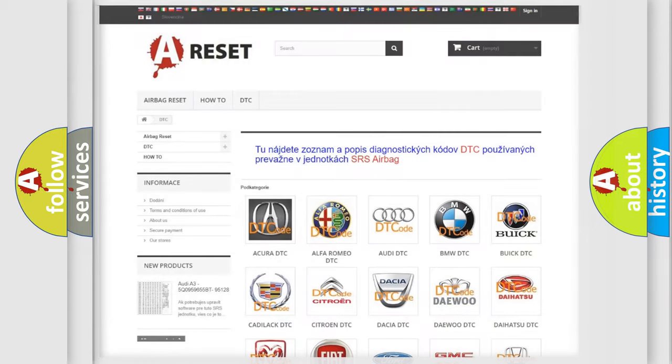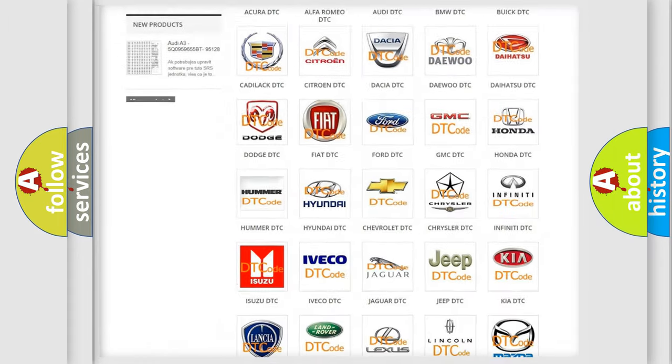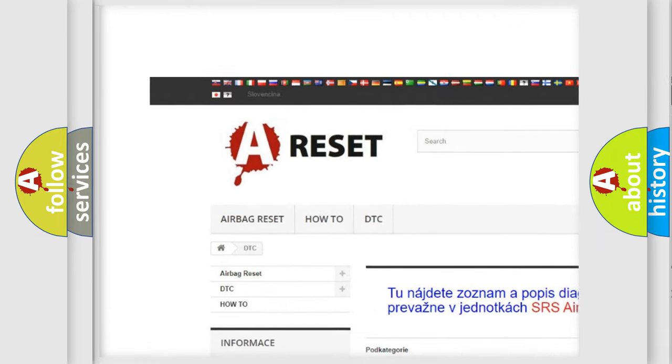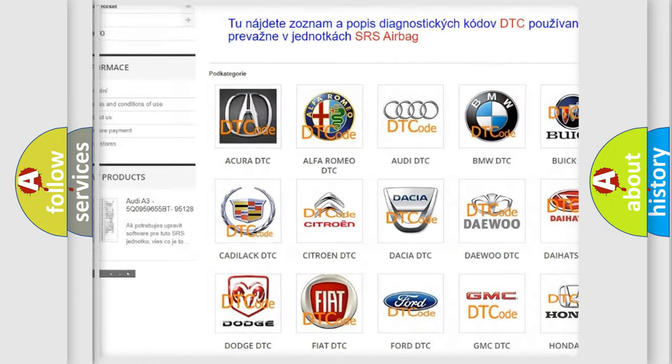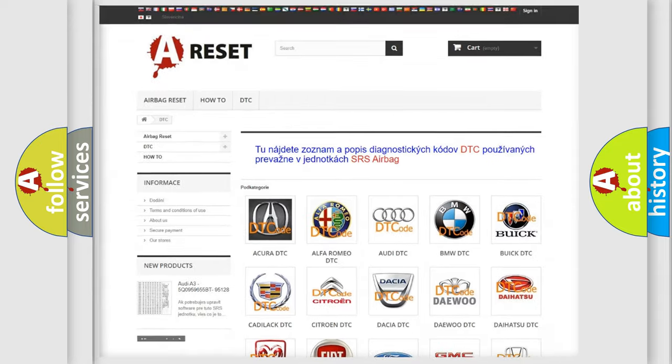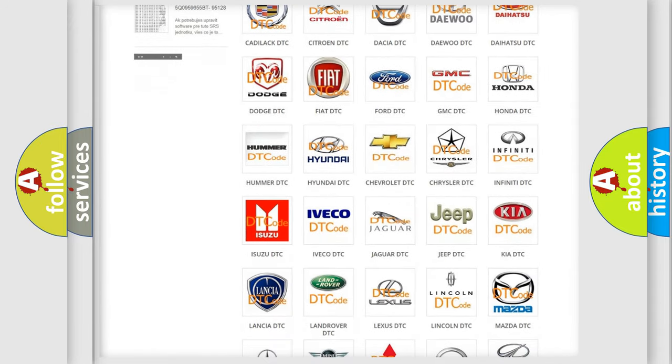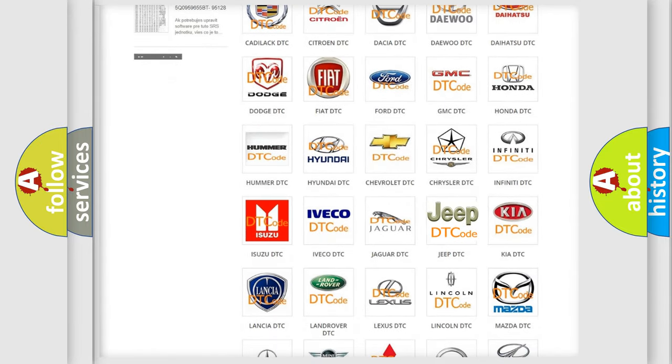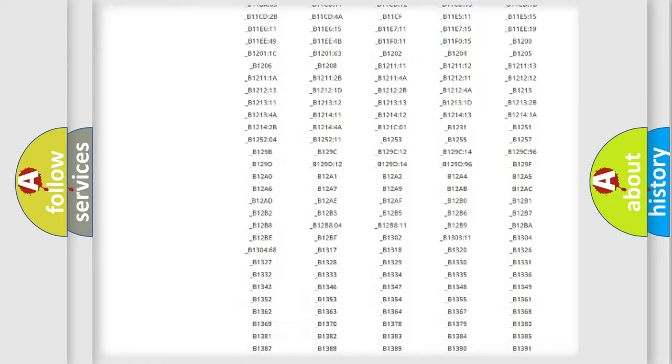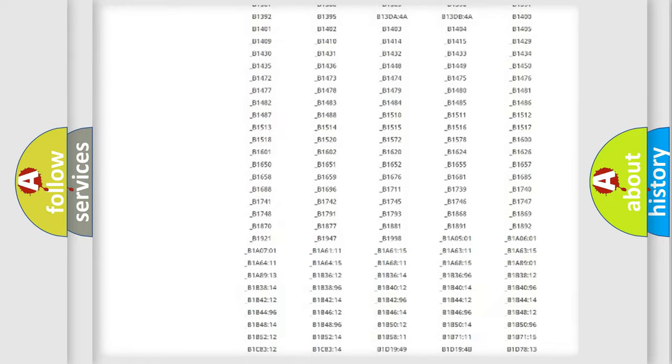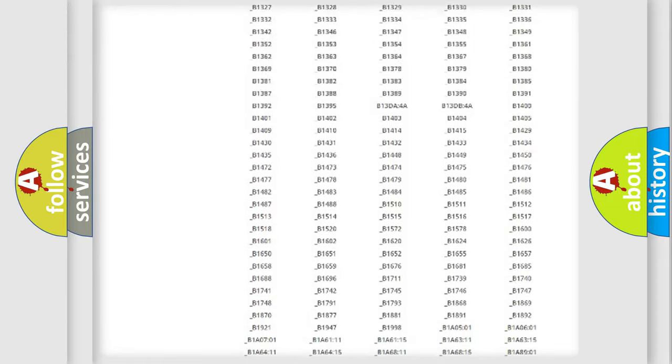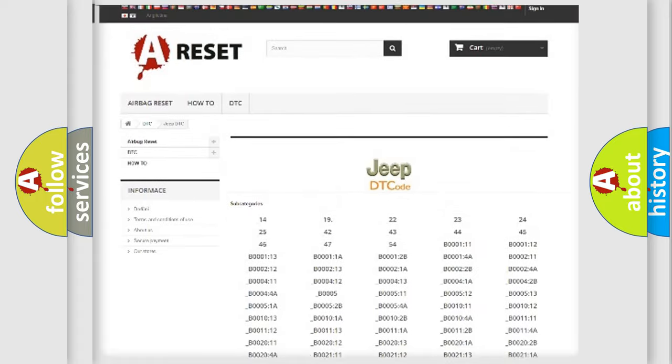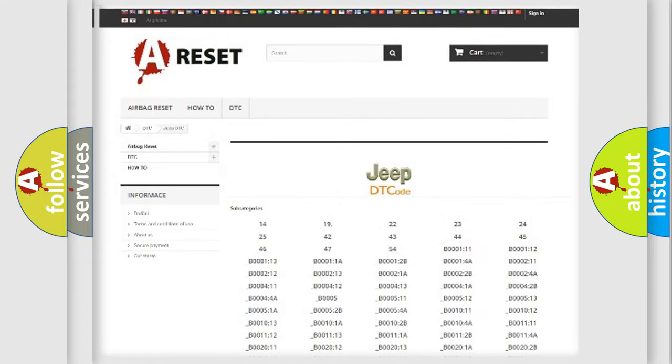Our website airbagreset.sk produces useful videos for you. You do not have to go through the OBD2 protocol anymore to know how to troubleshoot any car breakdown. You will find all the diagnostic codes that can be diagnosed in Jeep vehicles, and also many other useful things.